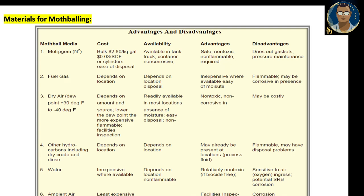The third mothball media is dry air, with a dew point range of +30°F to -40°F. Cost depends on the amount and source — the lower the dew point, the more expensive. It is used for facilities requiring inspection. Availability: readily available in most locations. Advantages: non-toxic, non-corrosive in nature, absence of moisture, and easy disposal. Disadvantages: may be costly.